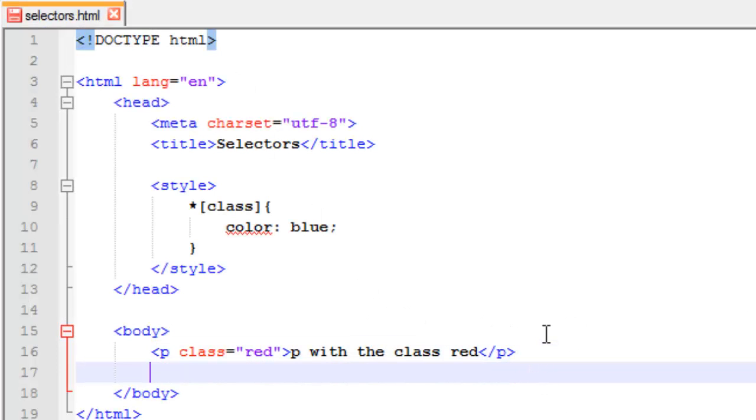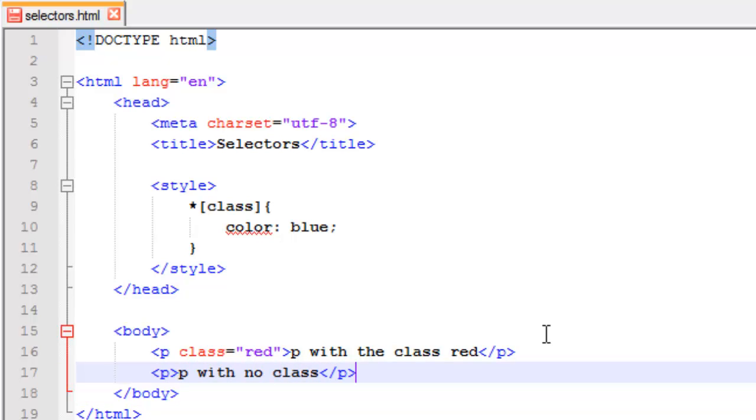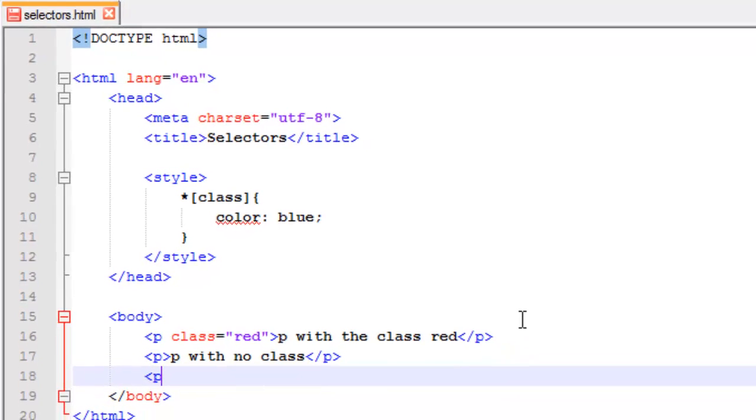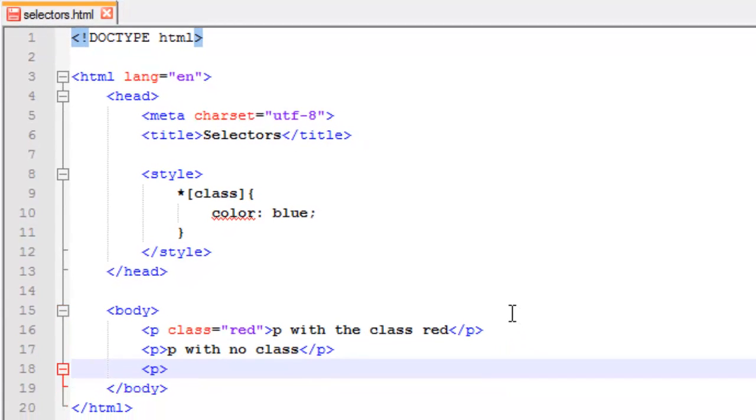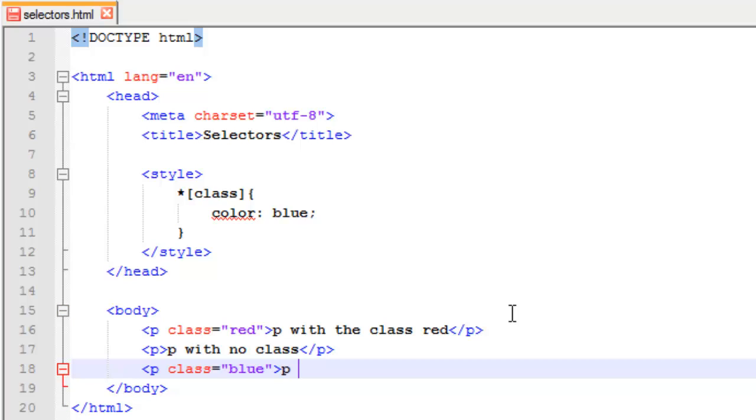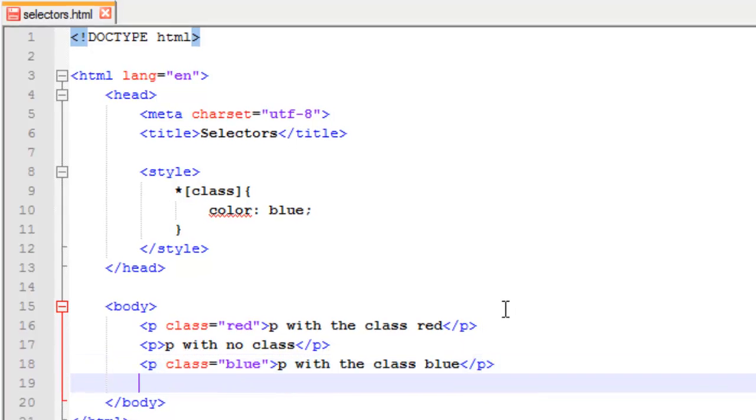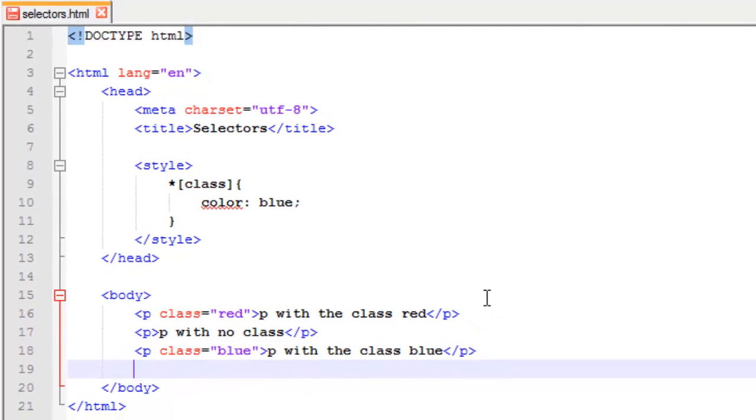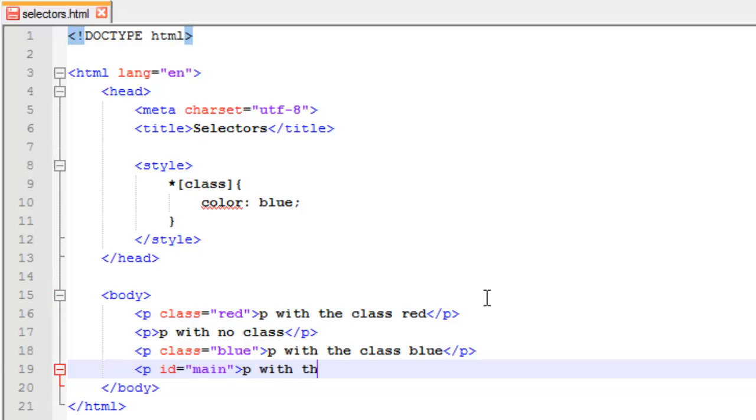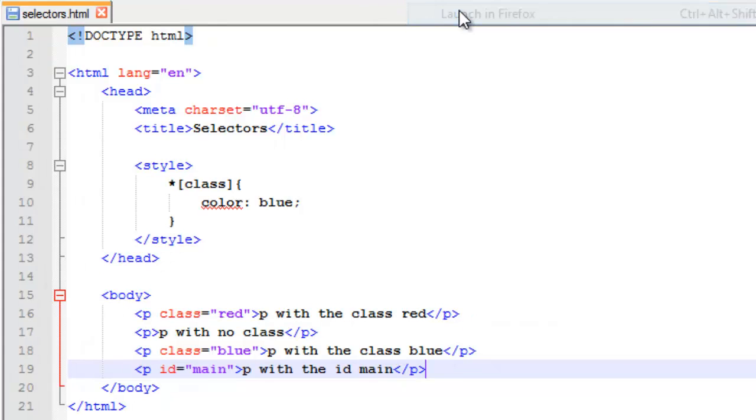Okay, so I can go down here. I can add another paragraph just by itself, P with no class. I can go down, I can add me another paragraph and give it the class blue. And then P with the class blue. I can give me another paragraph and I can give it the ID equals main. P with the ID main, there we go.